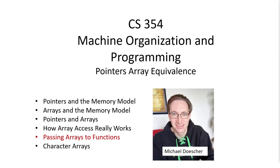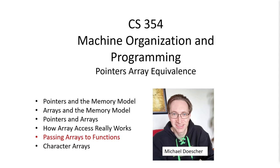Welcome back to Machine Organization and Programming everybody. In this series of lectures we're going to be looking at the equivalence between pointers and arrays and the small differences between them. Here in this particular piece of the sequence we're going to be looking at passing arrays to functions. What we'll find is that the parameters of a function when we pass an array to it are really much like a pointer to the array. This is a continuation of the series and the examples are going to jump right into where we left off.